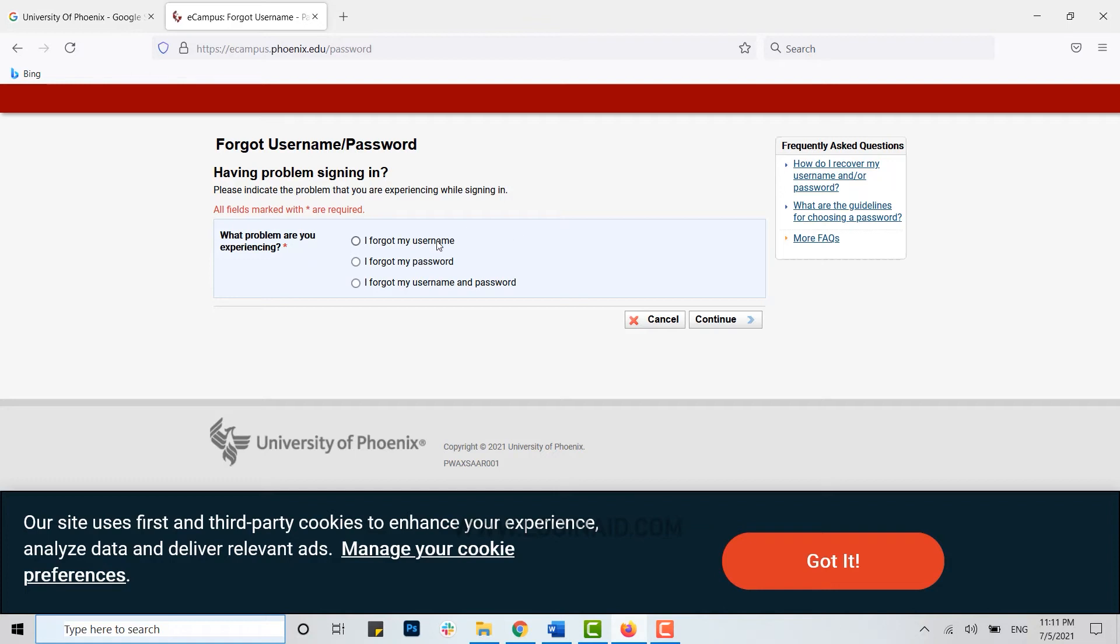Similarly, if you forgot the password, you click on password. Or if you forgot both your username and password, you need to click on the last option and click on continue.